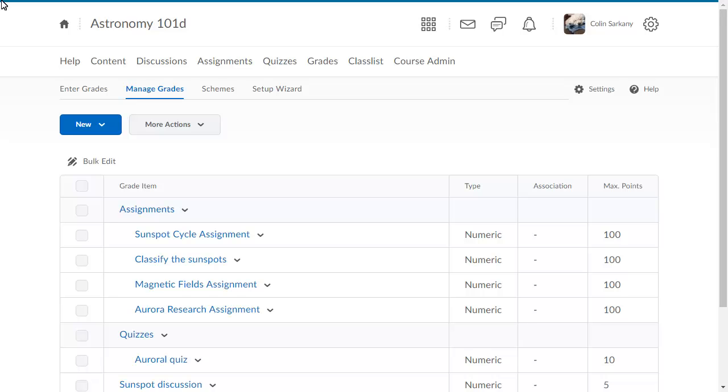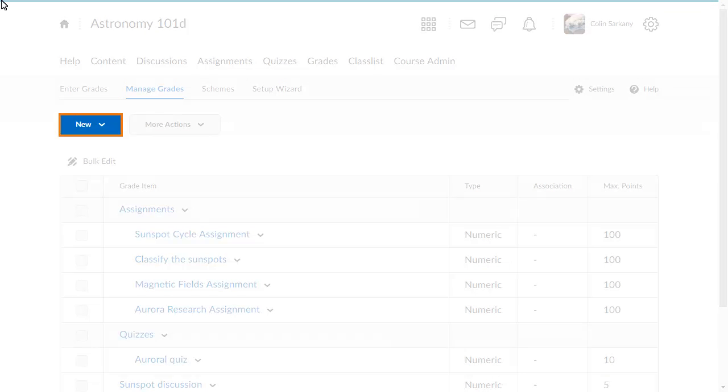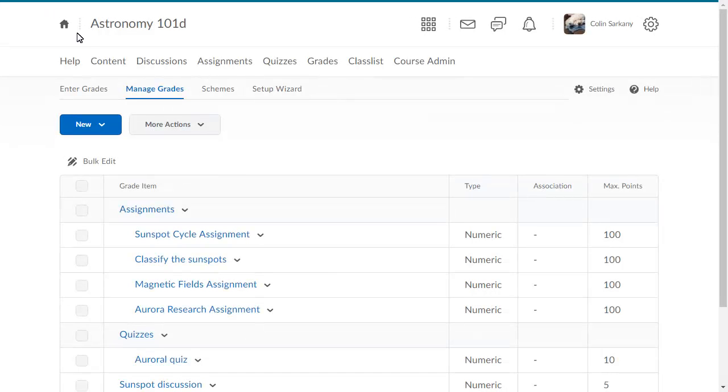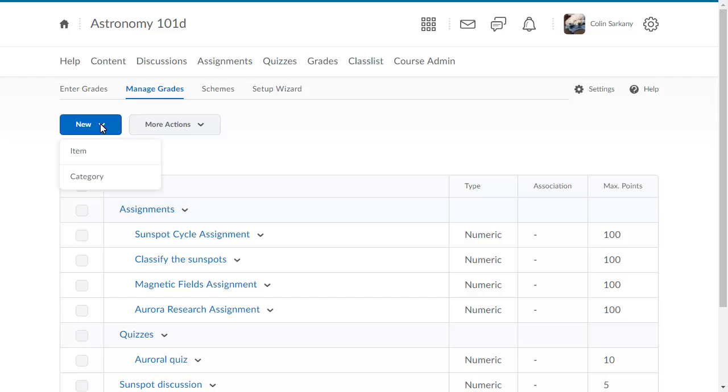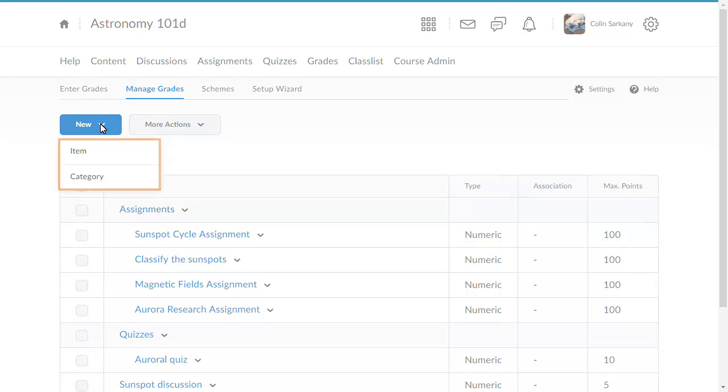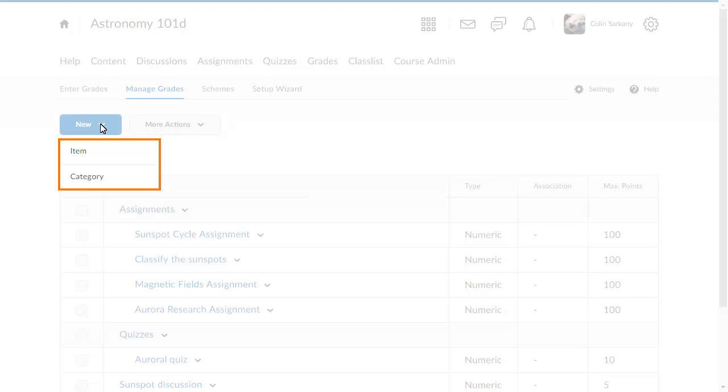We will add a Discussions category. To begin, from Manage Grades, click New and select Category.